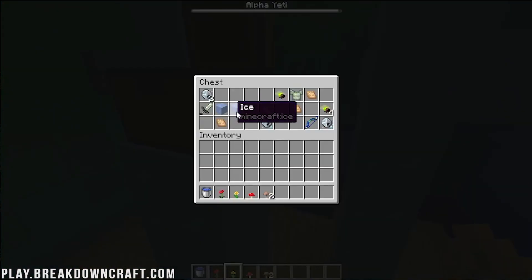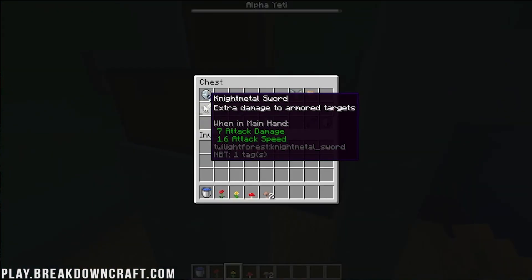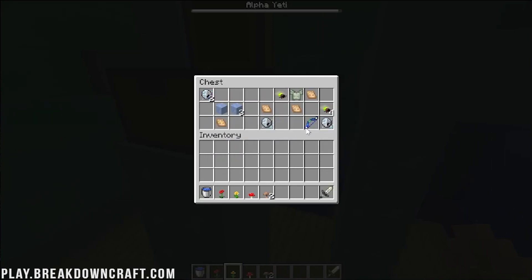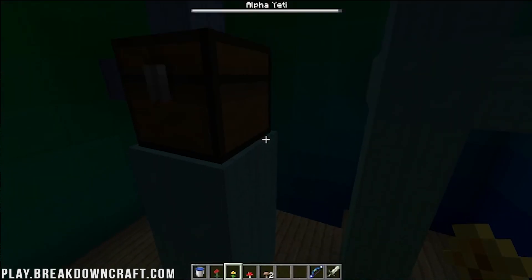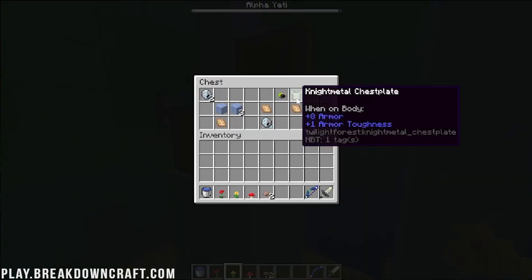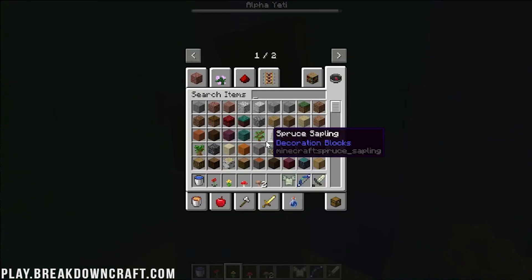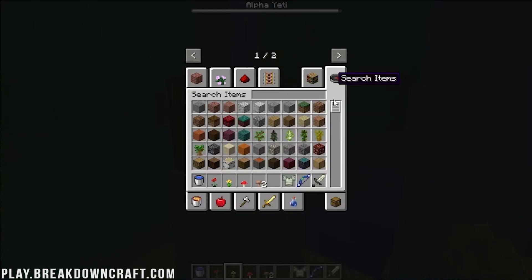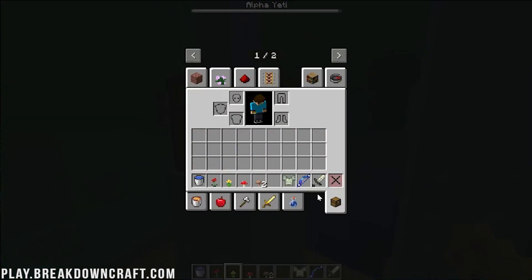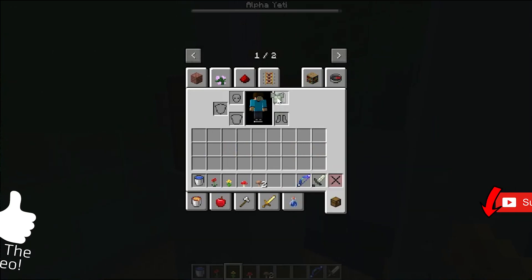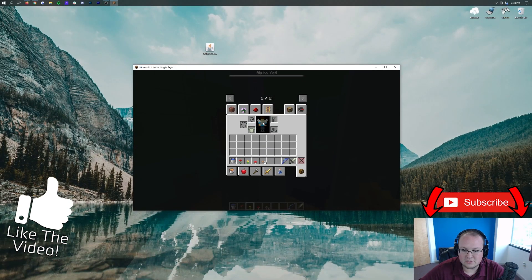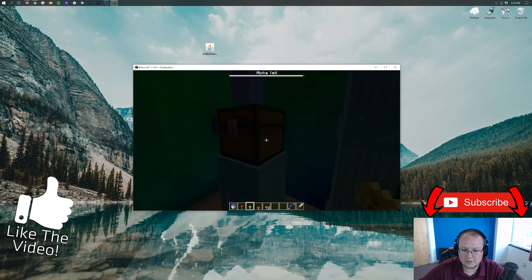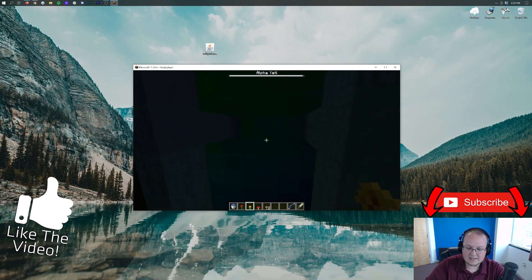Ooh, we've got a custom sword. The night metal sword here. And we've also got an ender bow, which is really, really cool as well. So, as you can see, there's all sorts of custom armor and everything. Ooh, we've got a custom chest plate. Let's go ahead and put that on. Looking good. Looking good.